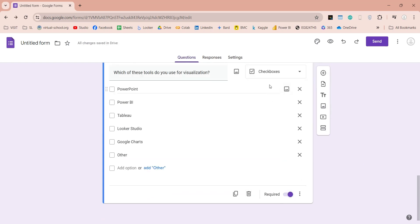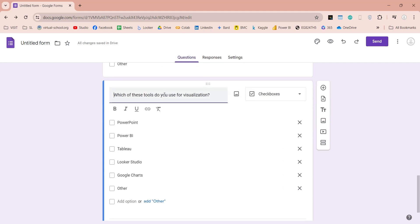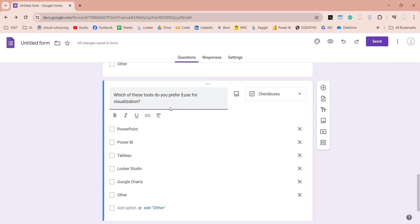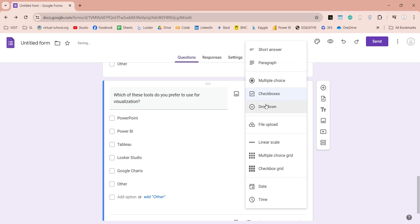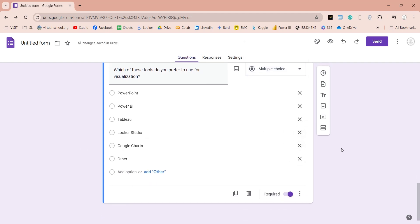We will duplicate this question, and change it to multiple-choice, to get a better understanding of which tool our participant prefers for data visualization. Unlike previous question, now they can choose only one option.